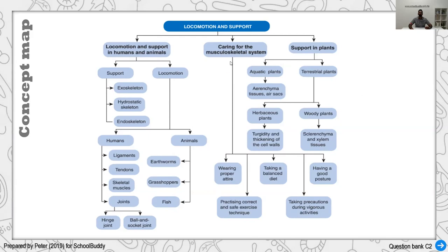To maintain our musculoskeletal health, we must wear proper attire. When lifting something heavy, ensure good posture. Take a balanced diet — more calcium and vitamin D is required. Practice safe exercise techniques, and when doing vigorous exercise, take note of your posture and structure.